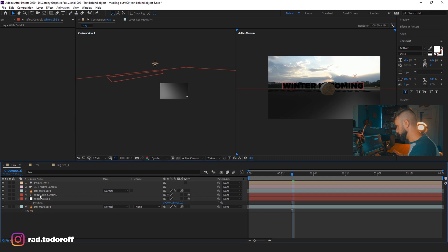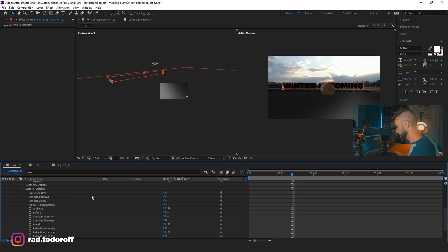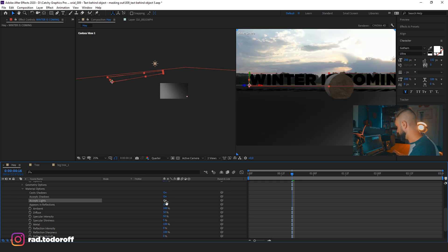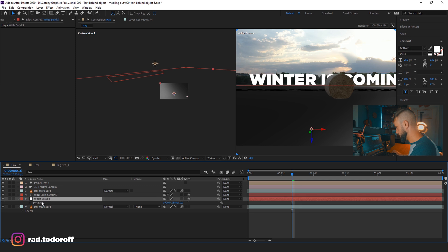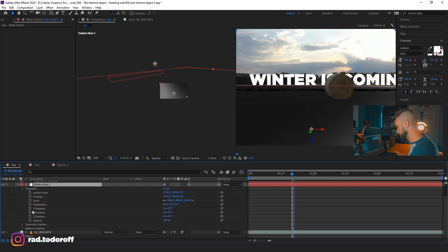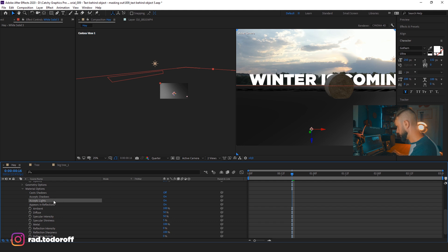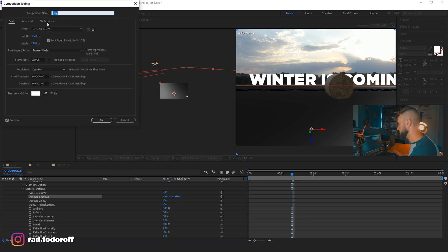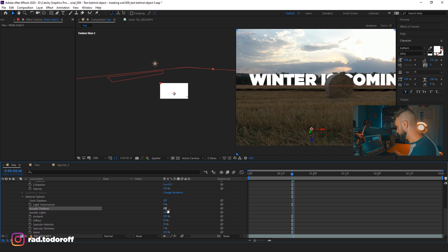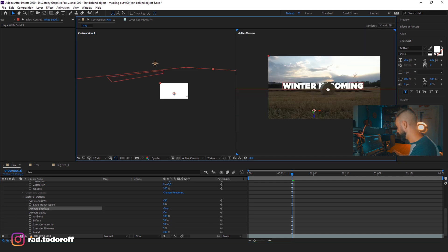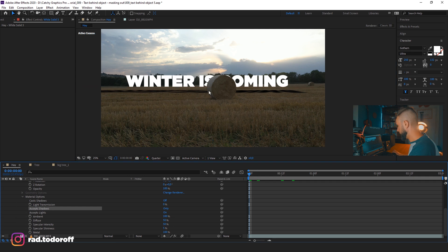On the 'Winter is Coming' text, we're gonna come to Material Options and change Accept Lights to Off — so the text is not changing color from the light because the light is behind it right now. We're gonna come to the white solid, our ground plane, and for Material Options we only need to change Accept Shadows to Only. But it says that it's disabled — this is because we're using the Cinema 4D renderer, and we're gonna change this to Classic 3D. Now it's working — you can see that we're only seeing the shadow. I'll change this to one view again and let's play the video.